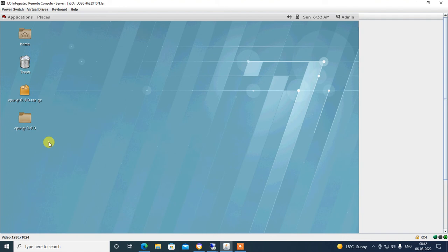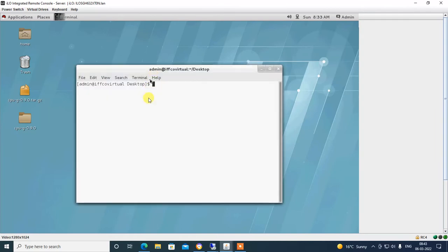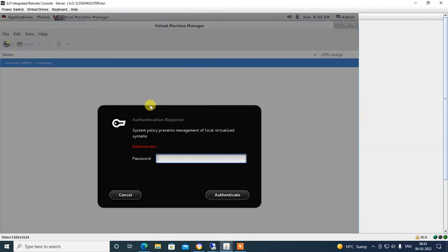Hey guys, in this video tutorial I will guide you how to install Linux server in your virtual machine manager. You can see here I have a Linux server and I have configured virtual machine manager in my Linux server. Open terminal and type the command 'virt-manager' to open the virtual machine manager.